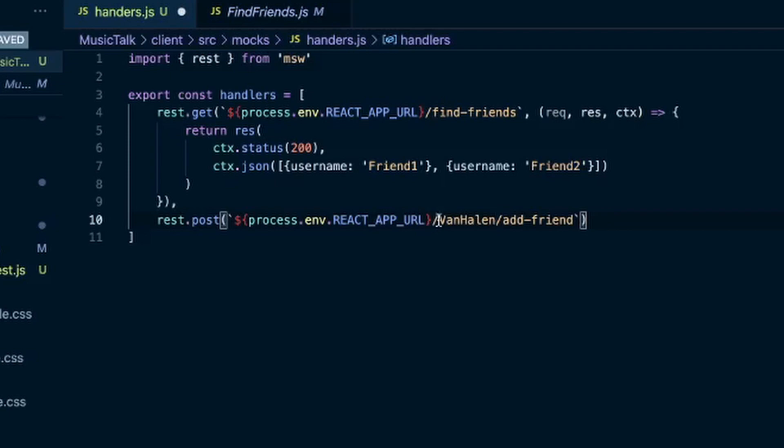So this is a post request. We do not have to send in the parameters that we're sending in with the post request, like the username that they clicked on to add a friend. We don't have to send in that username. This is just the post request URL that they're hitting.